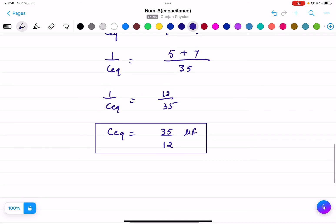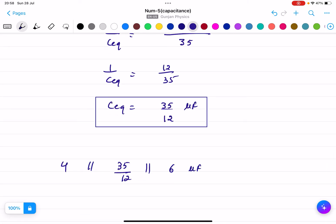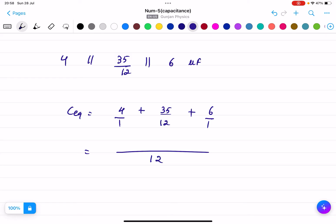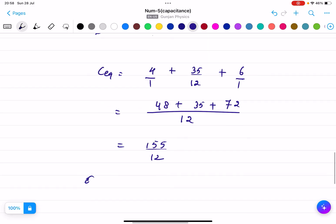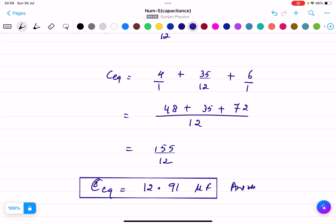So basically these three capacitors are in parallel: four parallel to 35 by 12 parallel to six micro farad. So C equivalent equals four plus 35 by 12 plus six. Solving: 48 plus 35 plus 72 over 12 equals 155 by 12. So C equivalent equals 12.91 micro farad. That is the answer.